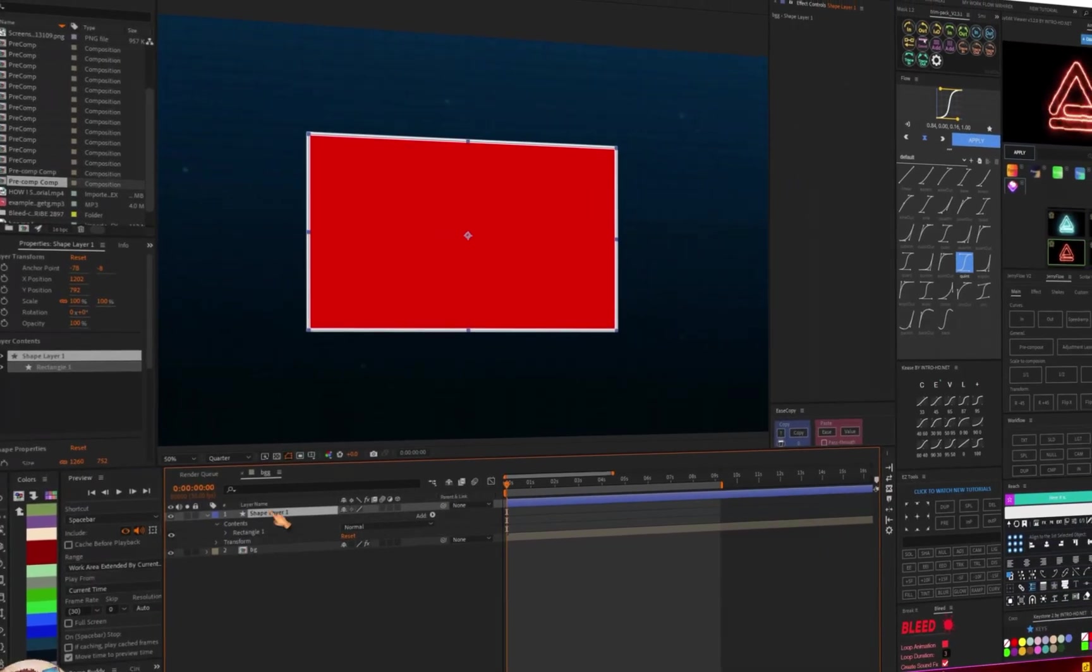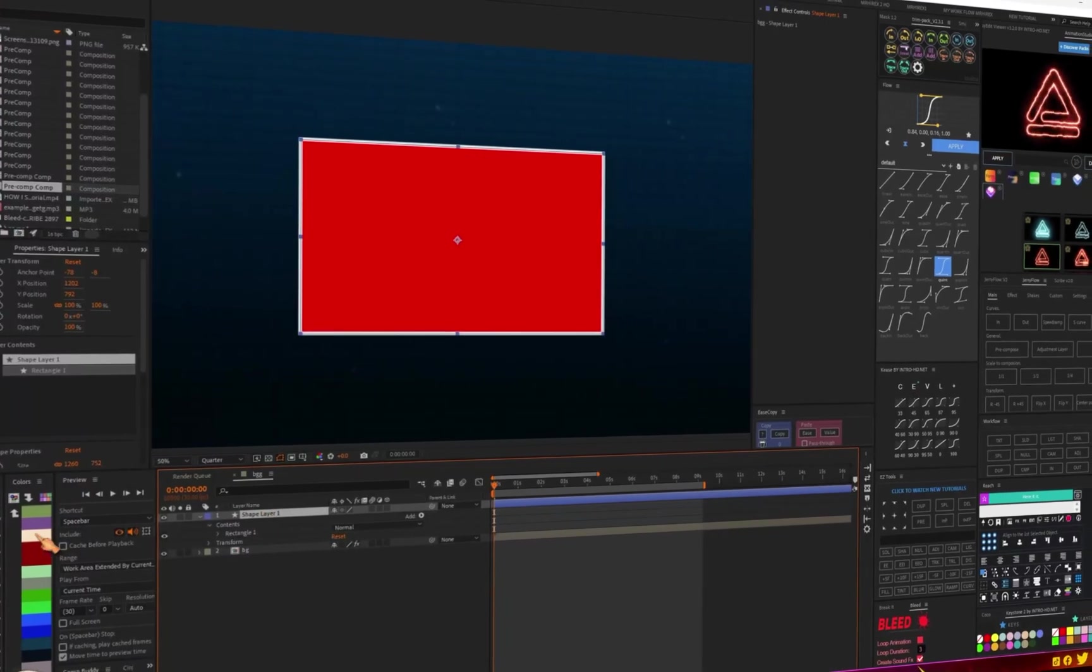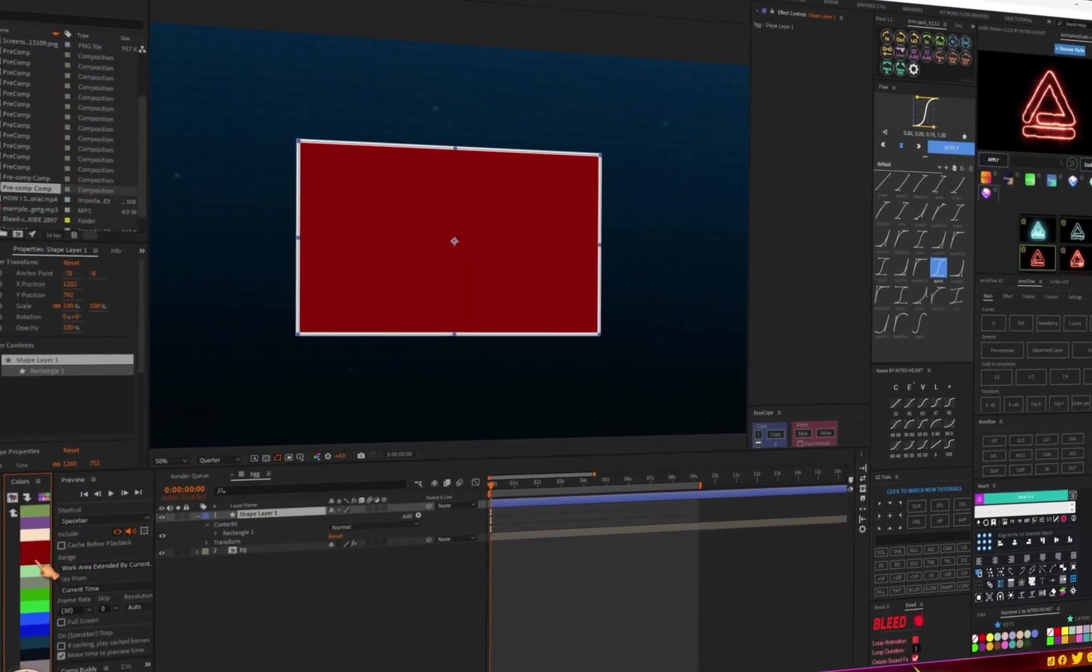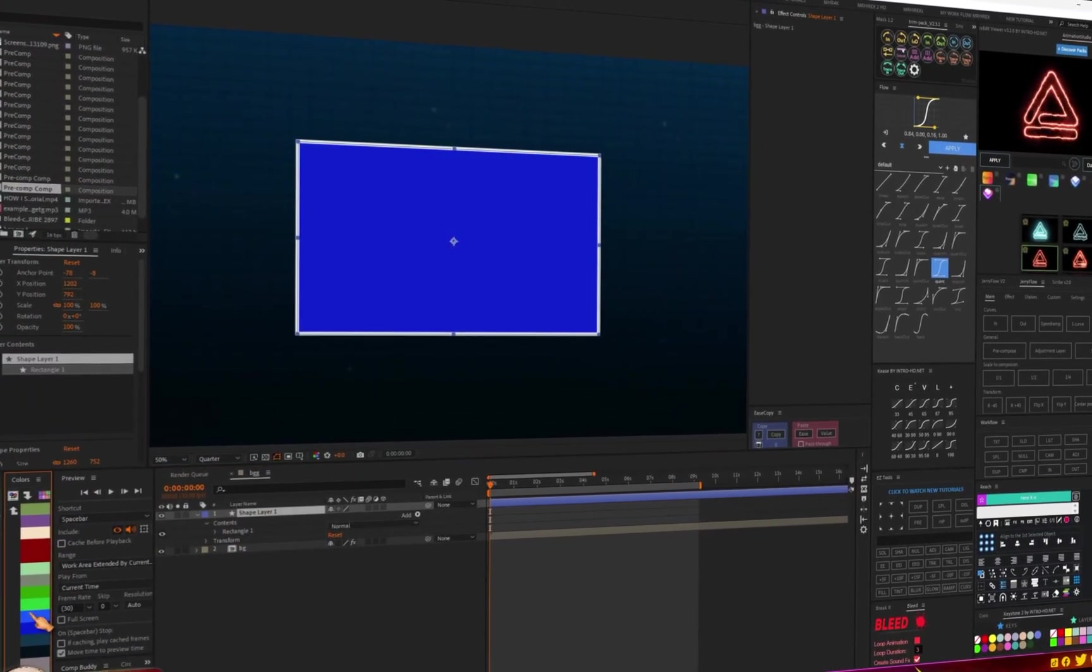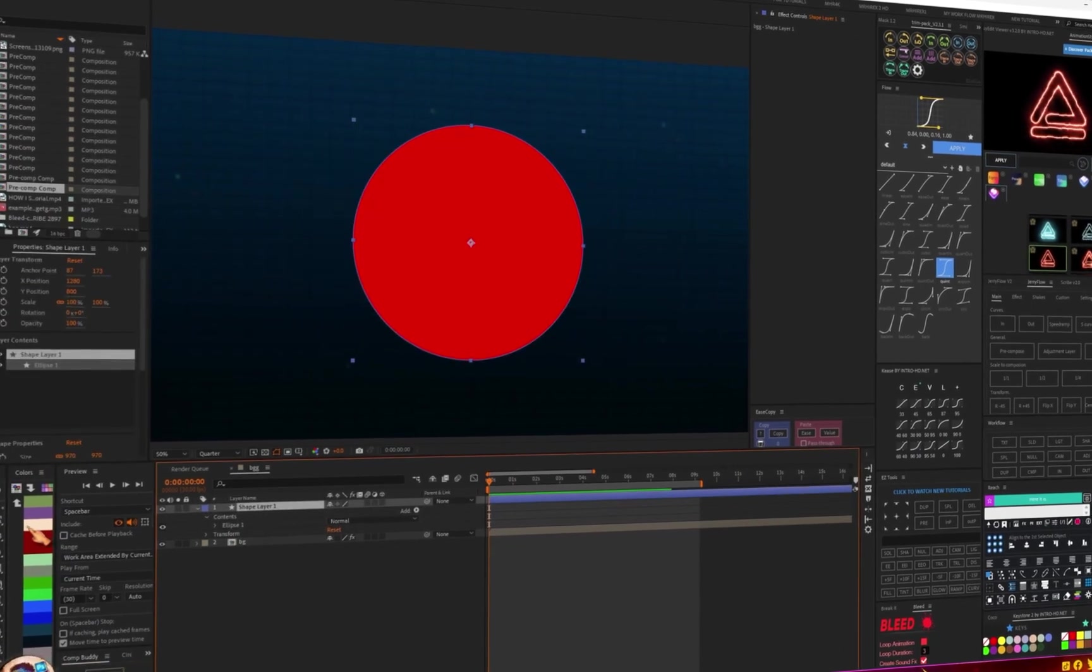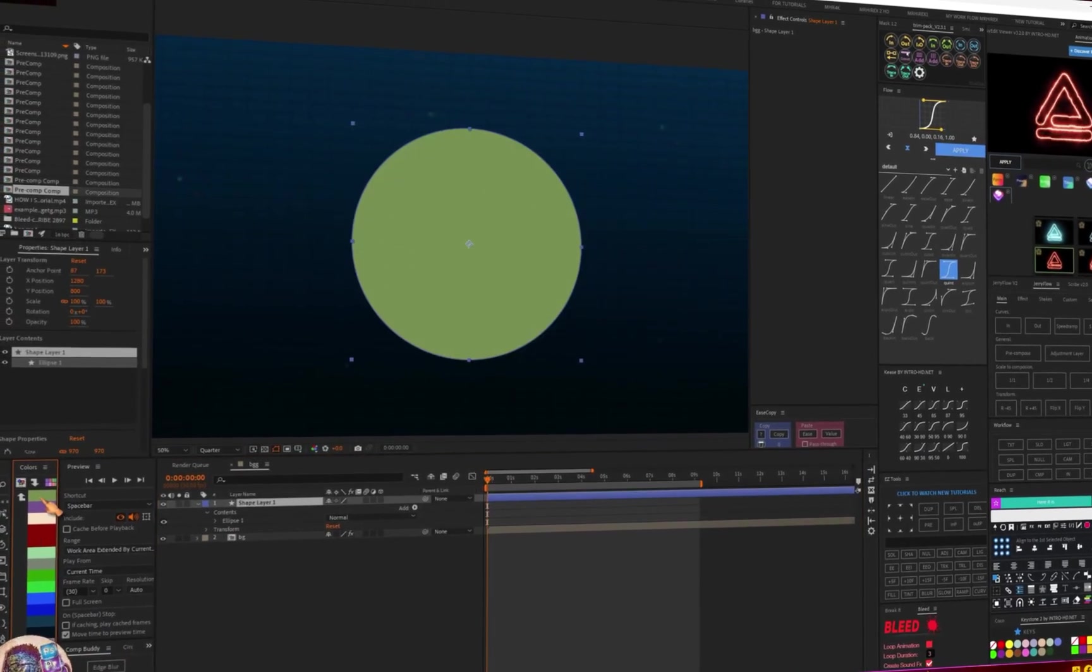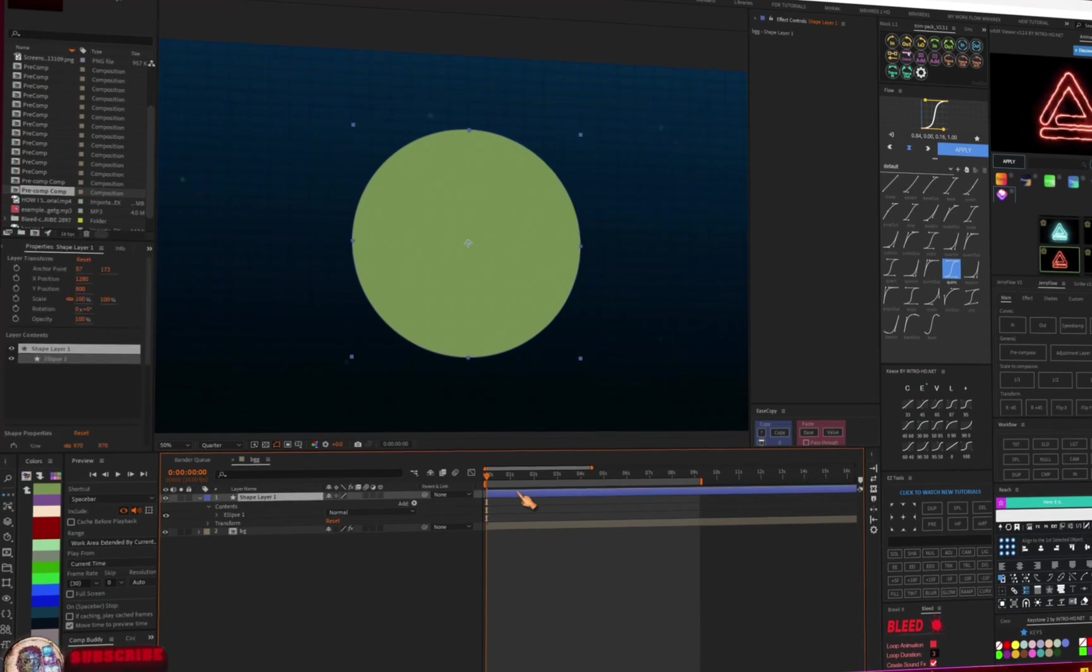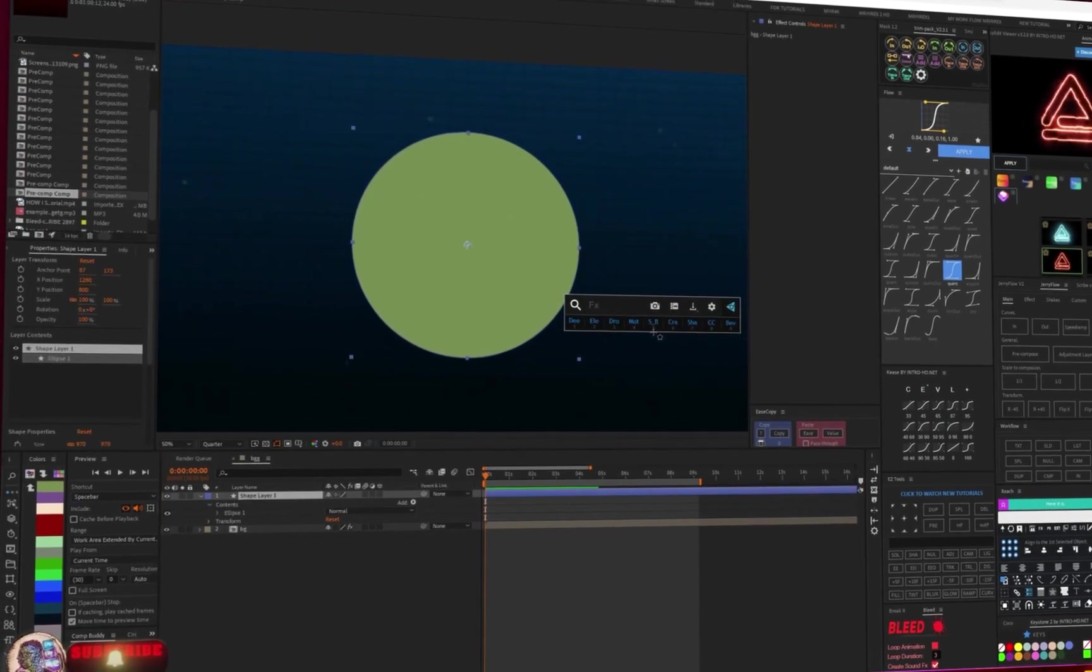Additionally, this palette allows me to easily modify the color of any shape layer with just a simple click. This feature can be applied to any preset or plugin related to color adjustments.